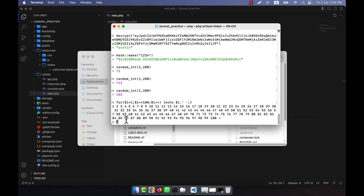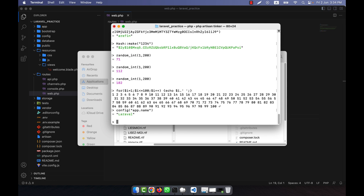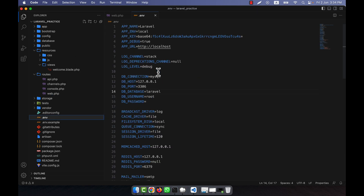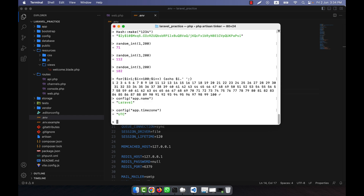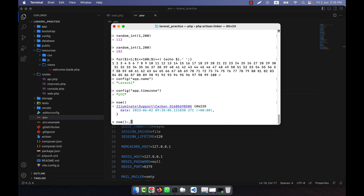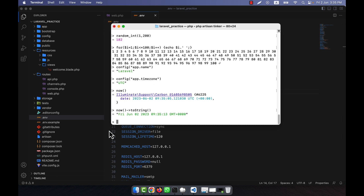If you want to get the app name from the config, I call 'config(app.name)' and it tells me my application name is Laravel. If you go to the .env file you will see that the app name is Laravel. I can also get the app timezone, which is UTC. Now I want to work with date — I get the current time using 'now()->toString()'. You see that today is Friday, June 02, 2023 and the current time is shown with GMT+00.